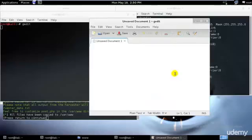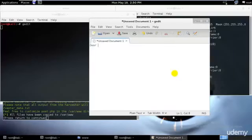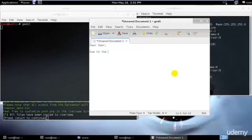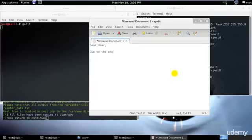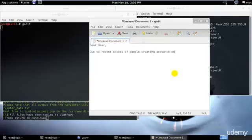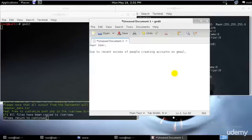I'll type 'Dear User' - whatever the name of the person would be - and I'll write: 'Due to recent excess of people creating accounts on Gmail, the traffic is slowed down and Gmail has become a bit slow.'